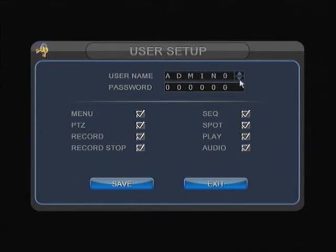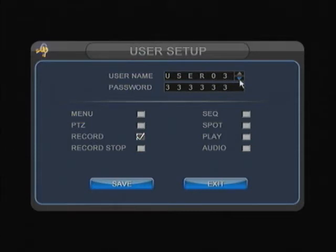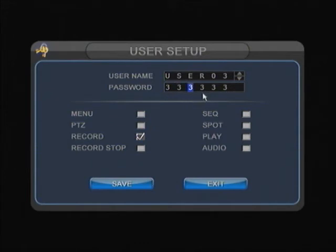If I hit the down button, it'll give me the username and the password. Like user03 has password 333333333.